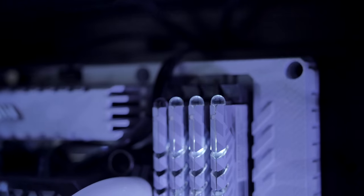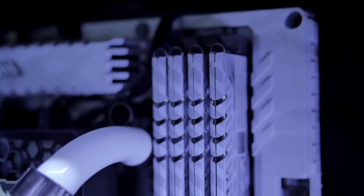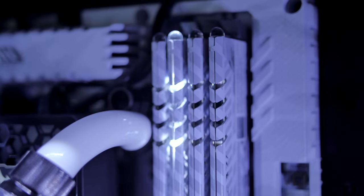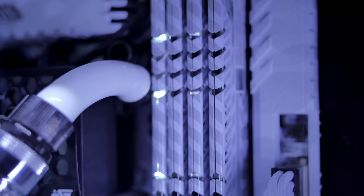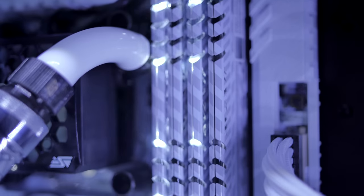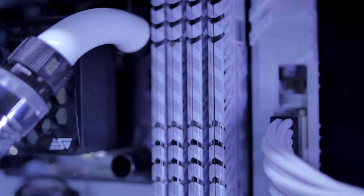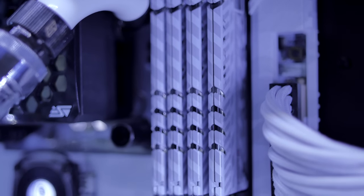The RAM is from Avexir, this is a 16 gigabyte kit with four modules, and they have become known for their unique lighting implementations that light up when memory is in use. Looks really awesome on video and even better in person.